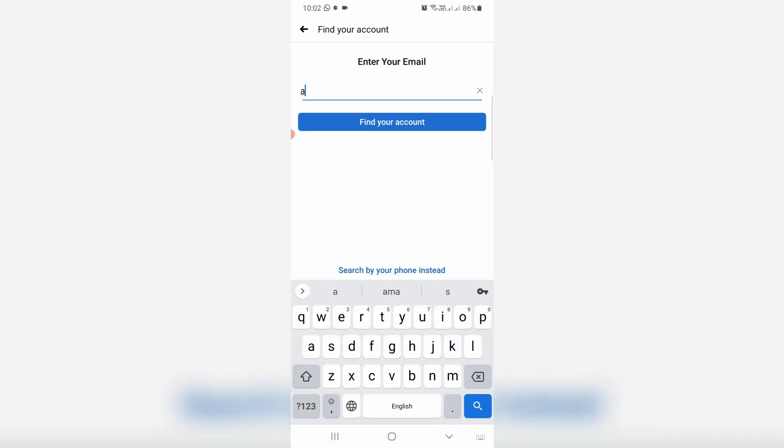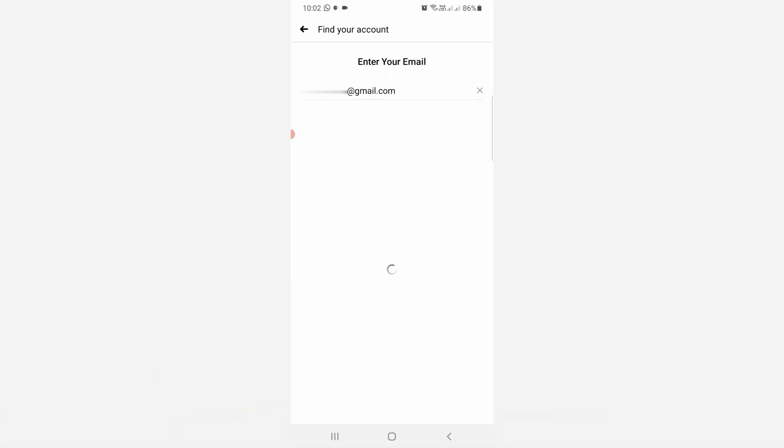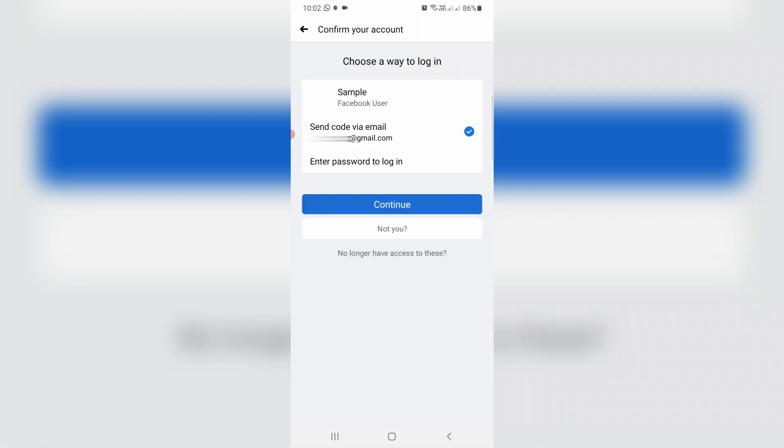Then I enter my email ID and click to find your account. So now they find my Facebook account.